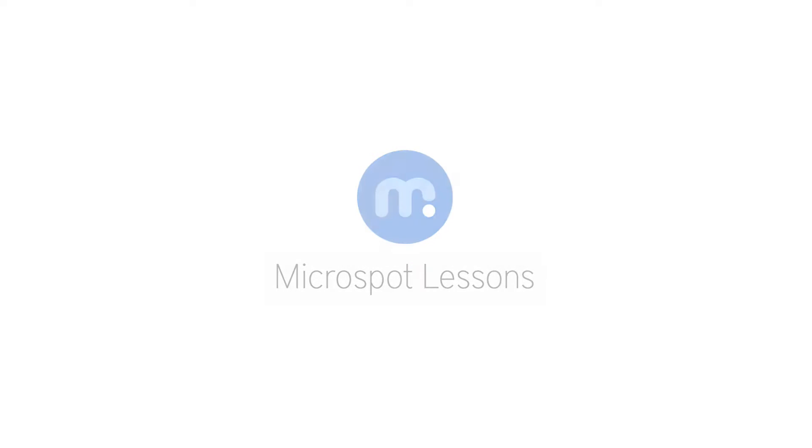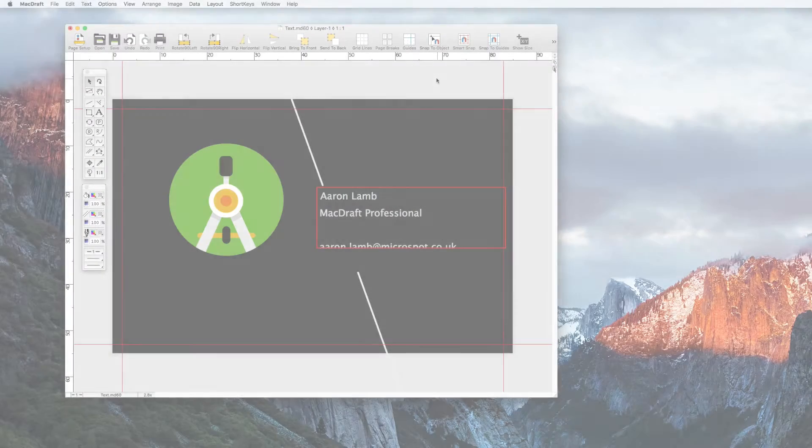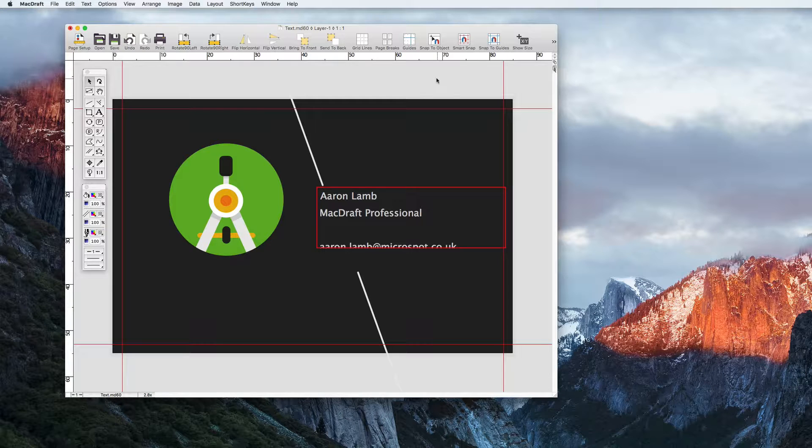Hi everybody, Aaron here with another Microspot lesson for you, this time on using text in MacDraft. Here I have a simple business card layout with text that needs to be edited.